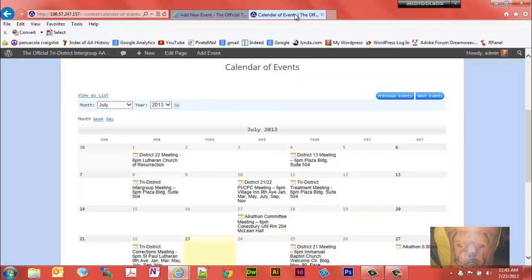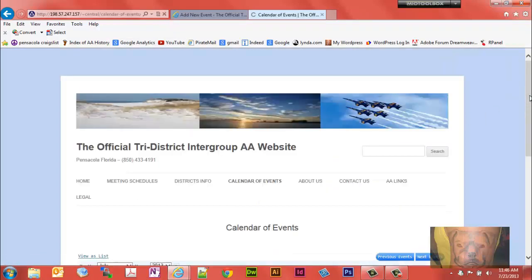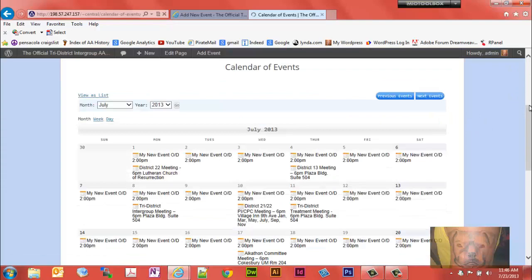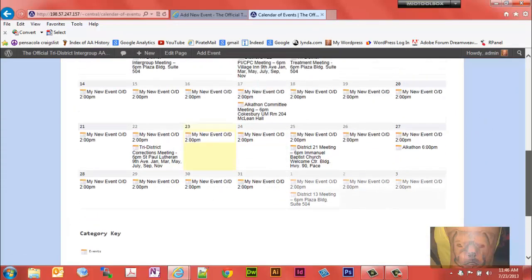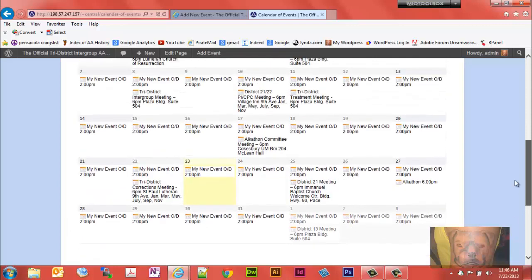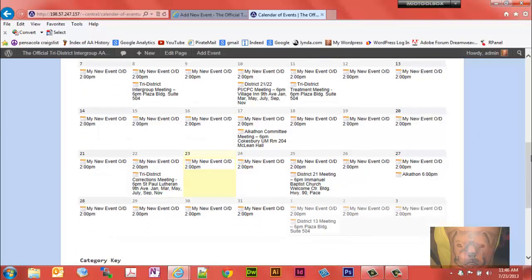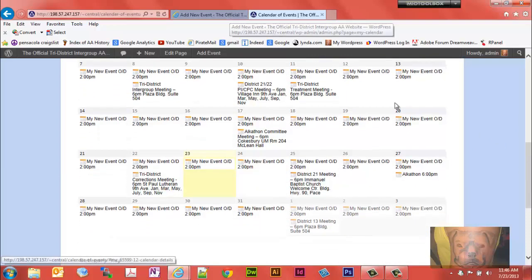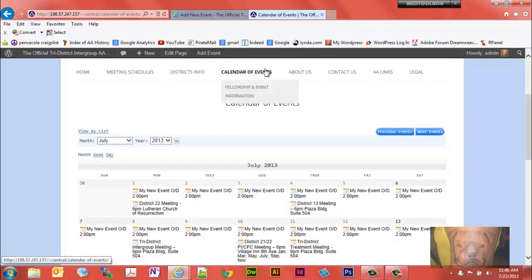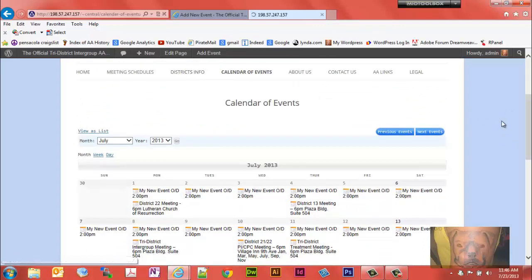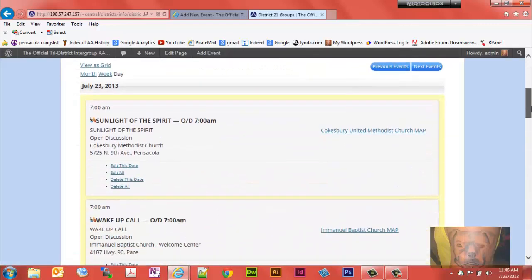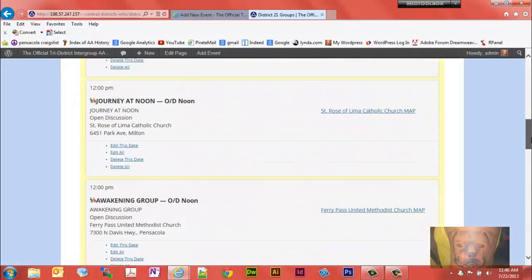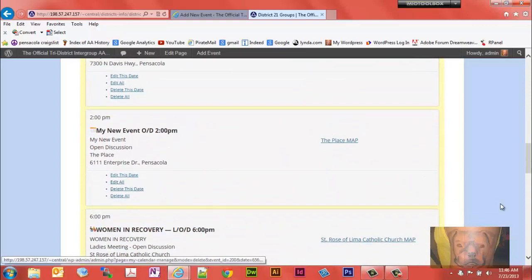We'll go back here and we're going to refresh this calendar. This is the events calendar. We know that because of the category key down here says events. And you'll notice my new event is running Monday through Friday. And if you'll notice when we go to the district 21 map, my new event is showing up at 2 p.m.